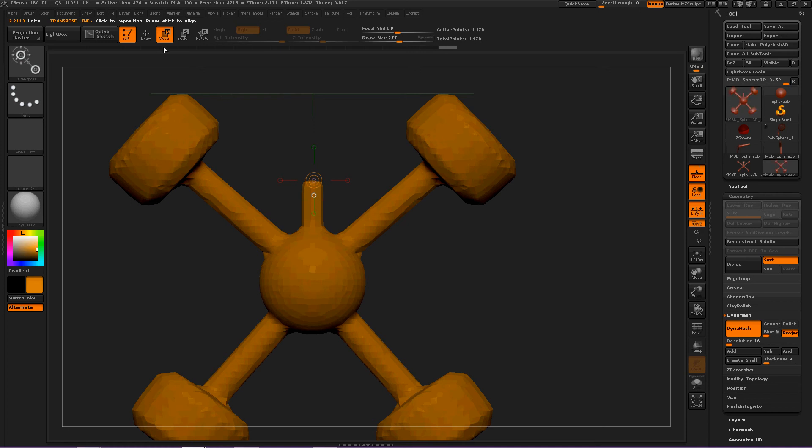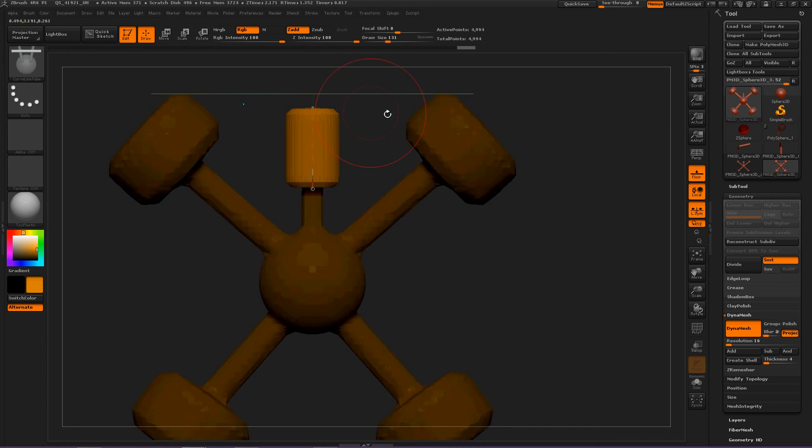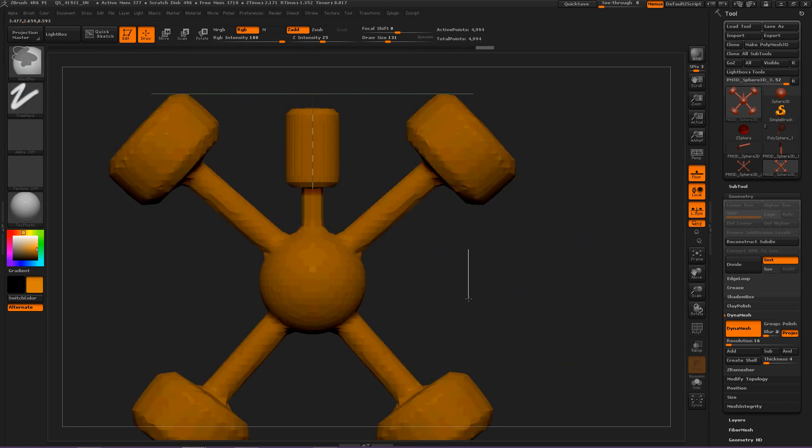So, increase the draw size. And create this head. Great.